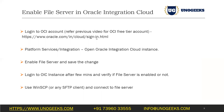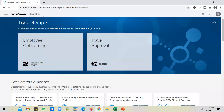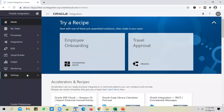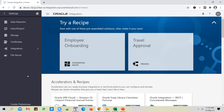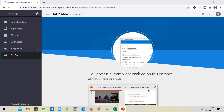First, let me show you how it looks when you get a new OIC instance. If you go into OIC and go to Settings, that's where you can access the file server. Click on File Server and you'll notice that this feature is disabled — pretty much similar to Visual Builder. It's not enabled at the moment on this instance.